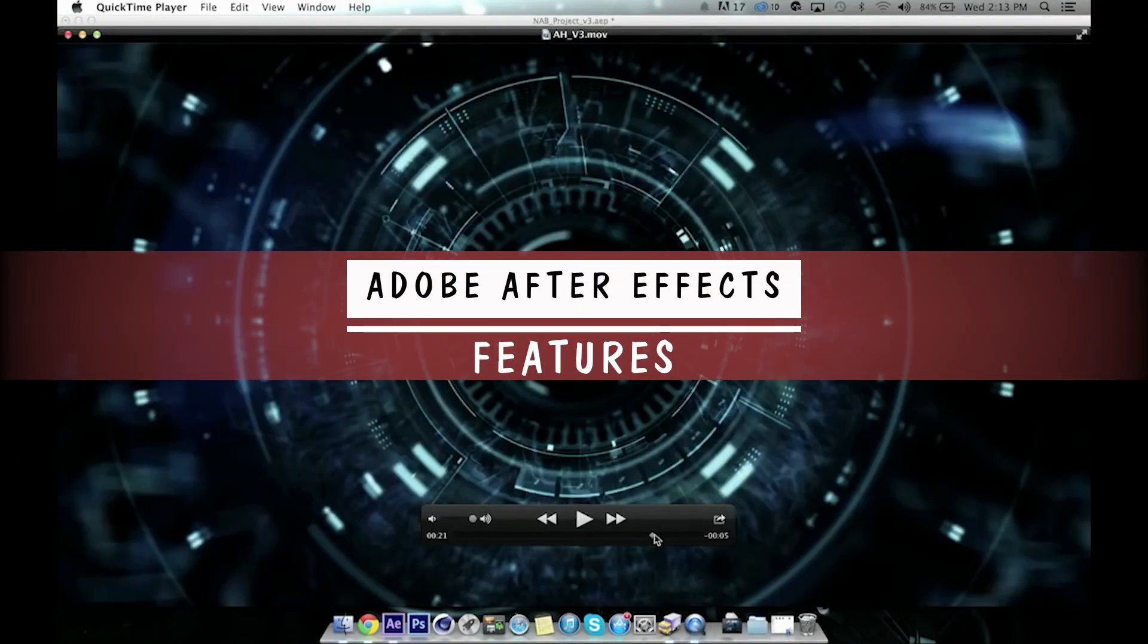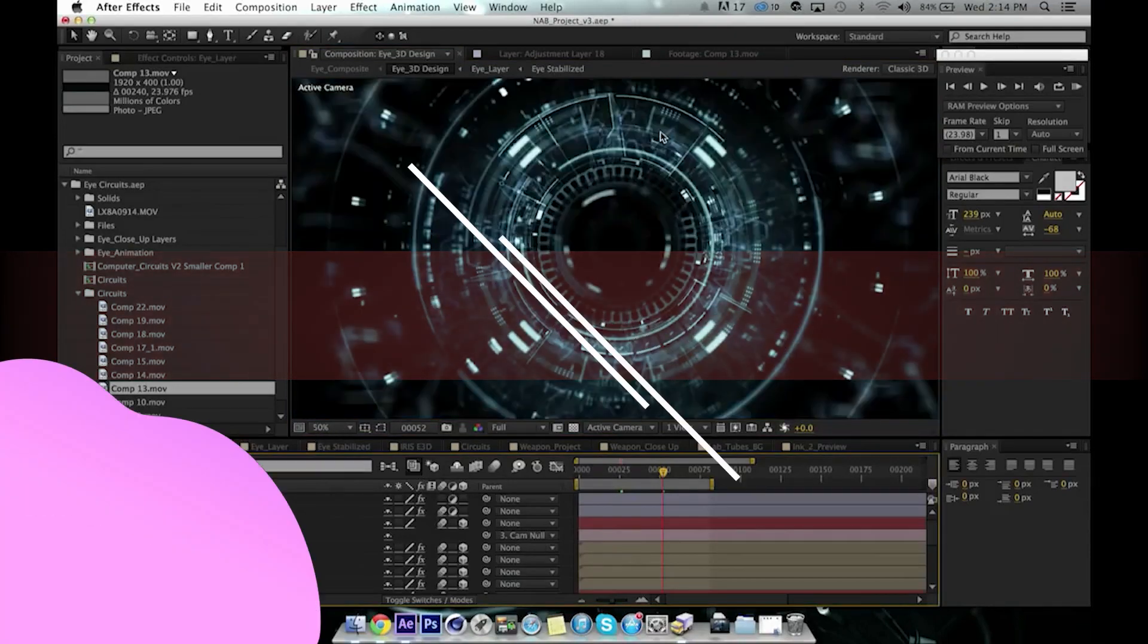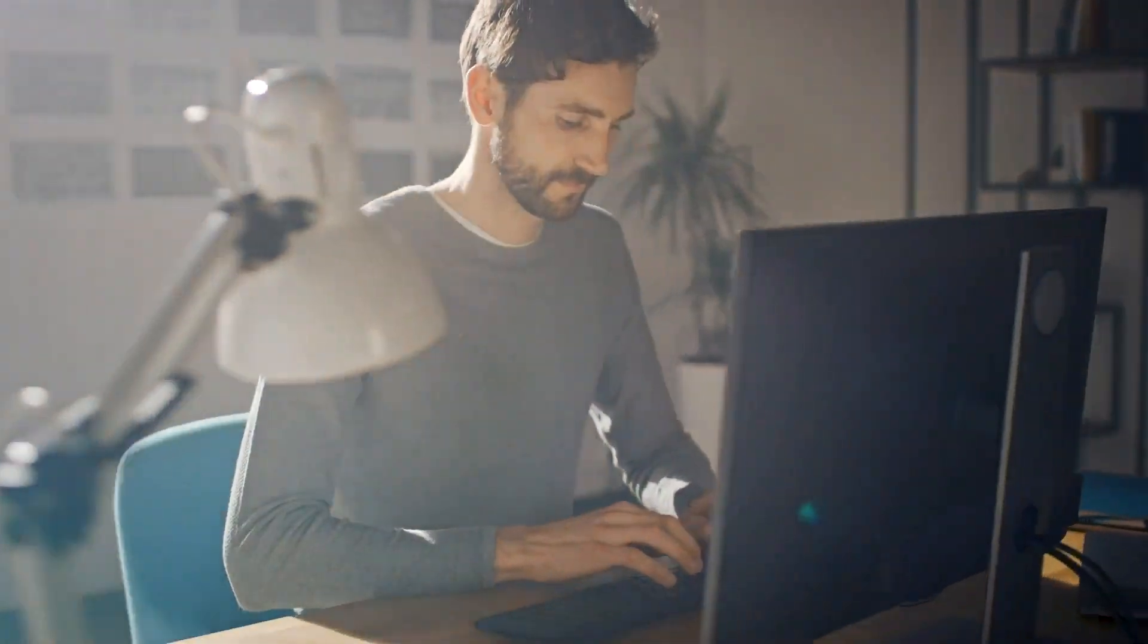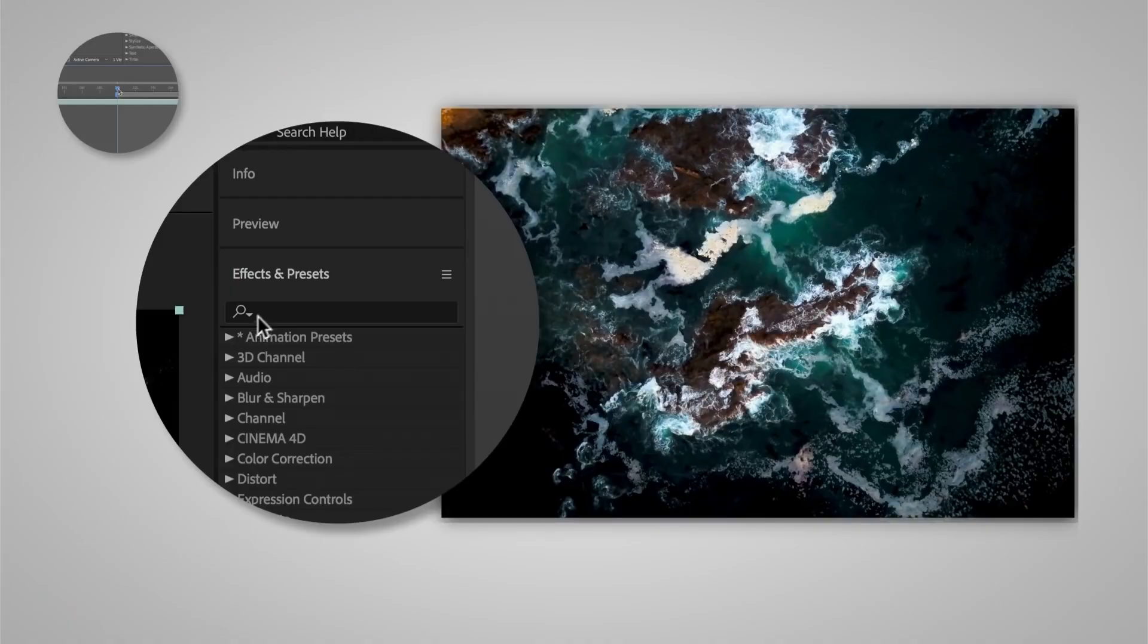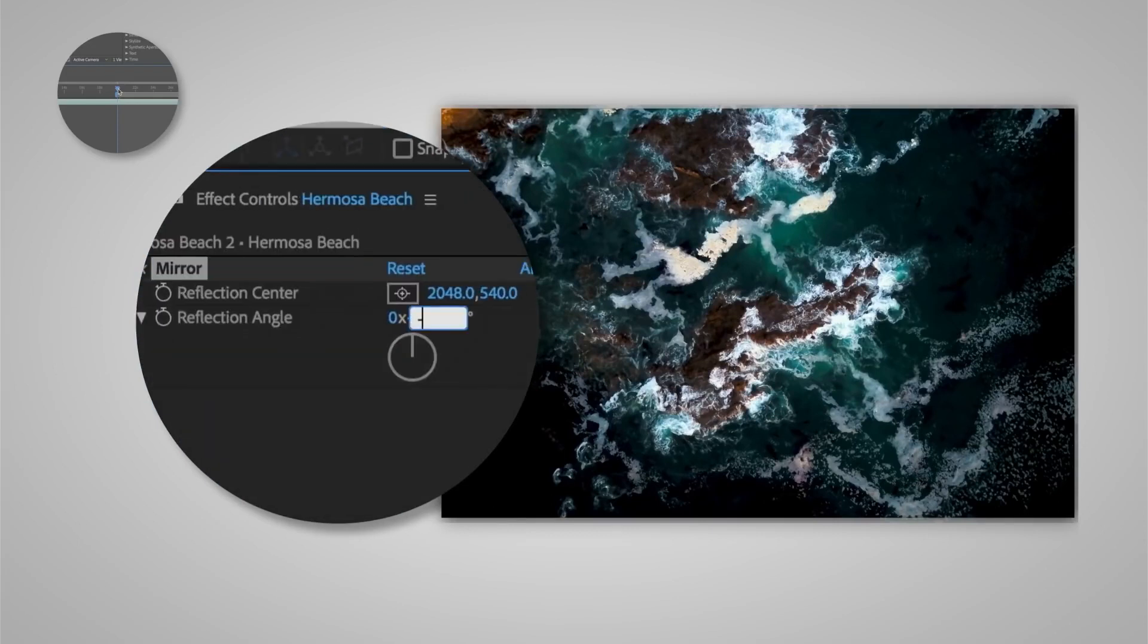Adobe's After Effects is a digital editing software. This means that the software is all about digital media, and especially videos in After Effects' case.